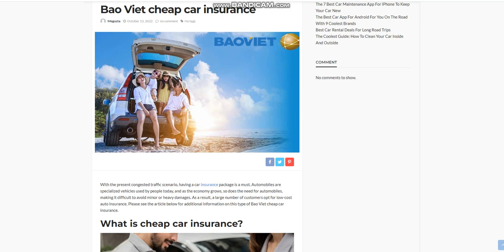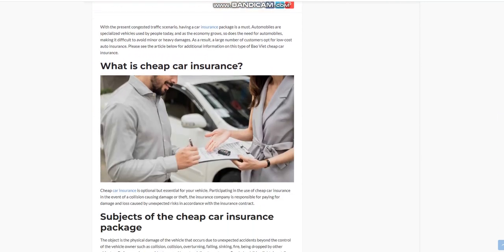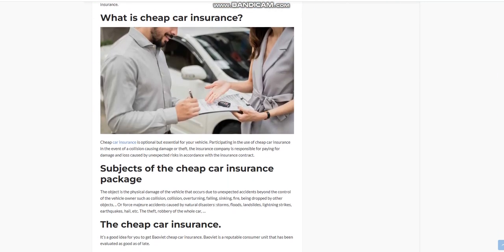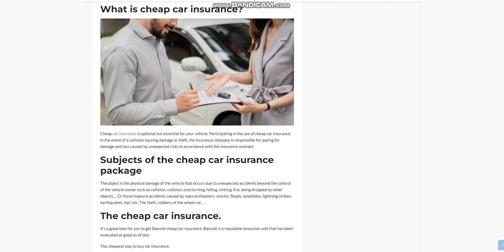What is Cheap Car Insurance? Cheap car insurance is optional but essential for your vehicle in the event of a collision causing damage or theft. The insurance company is responsible for paying for damage and loss caused by unexpected risks in accordance with the insurance contract.